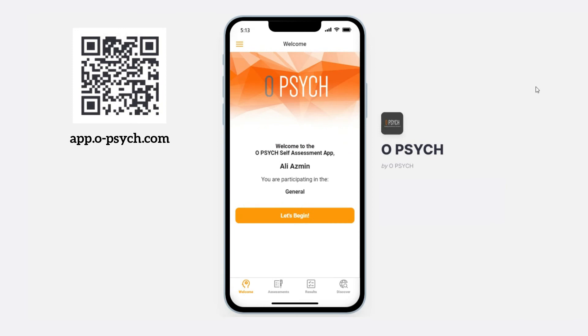Congratulations, you have now successfully used our app as intended. You can now explore other functions of our app as well.